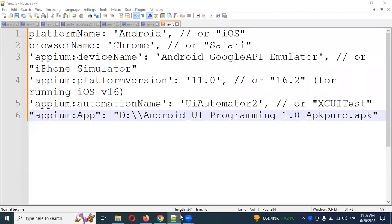Hi friends, welcome to Testing Tutorials Point. This is Lokesh and today we are going to discuss how to set up Appium into WebDriverIO and how to install an APK file into an emulator.